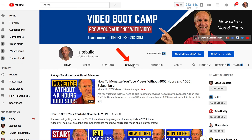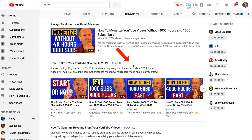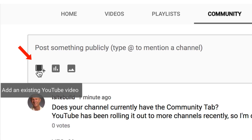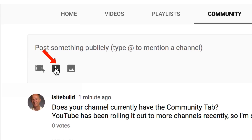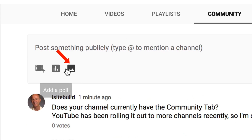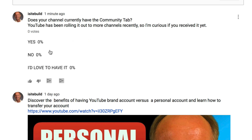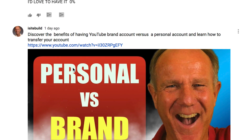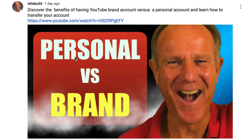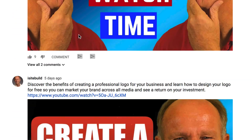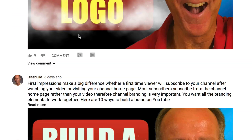How does the Community tab work? Let's go to the computer and I'll show you how it works. If you click on the Community tab, you've got three different options: add an existing YouTube video, add a poll, or add an image. As you can see, I've added a poll at the top here. Here's a video that I promoted to my subscribers. I mostly post thumbnails of videos that I wish to promote to my subscribers.